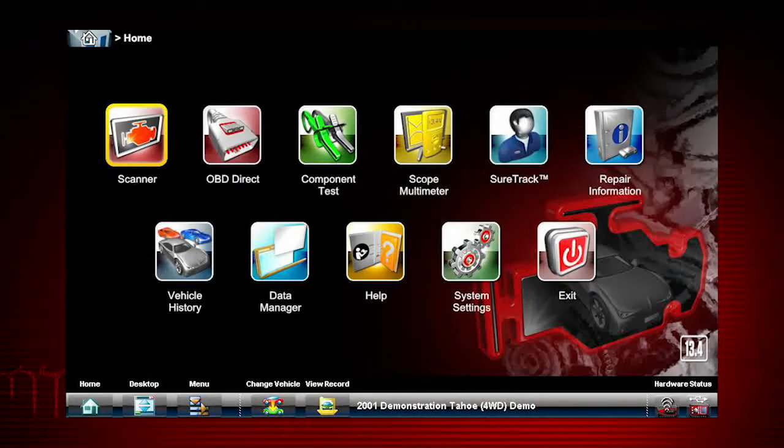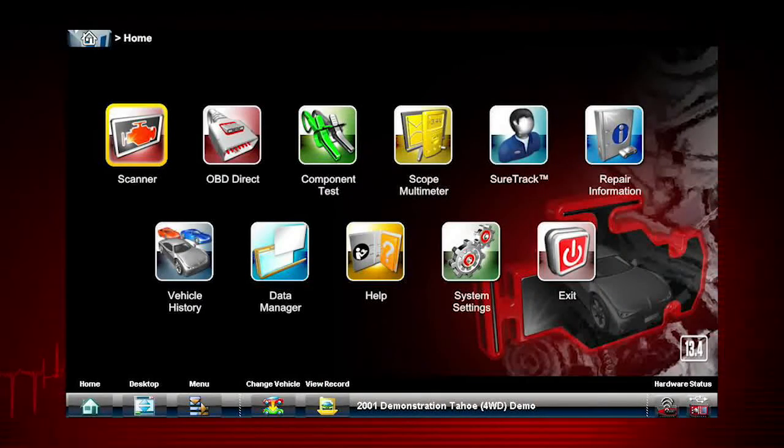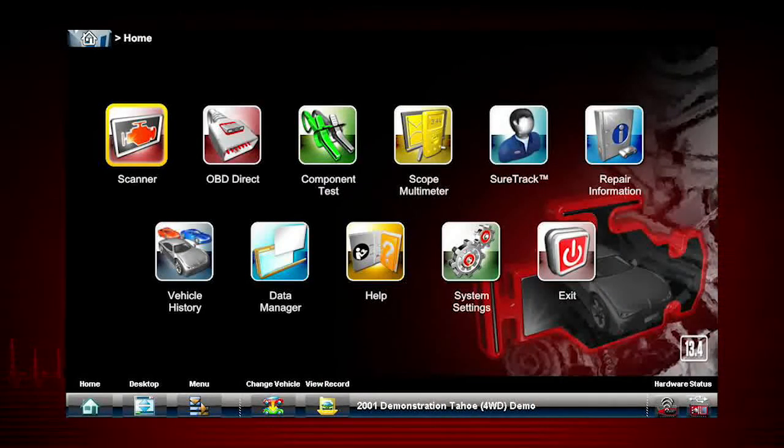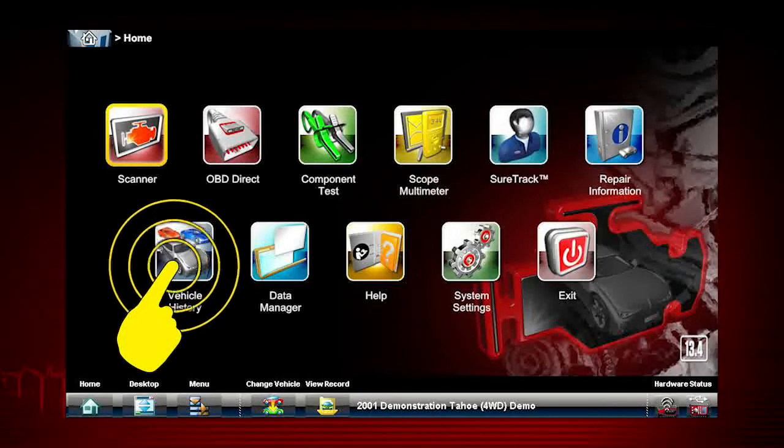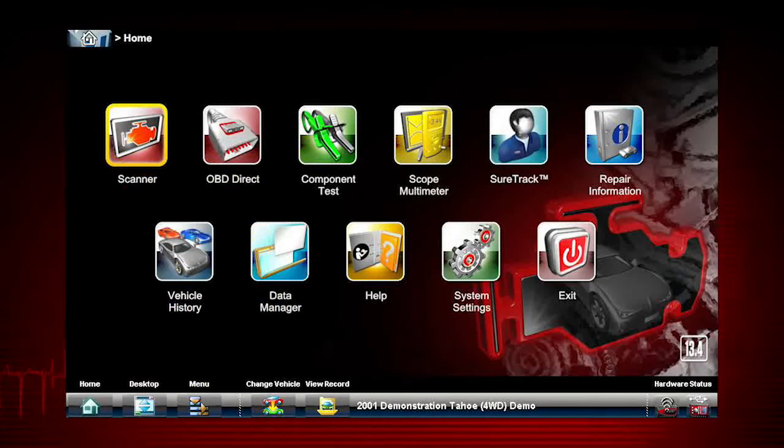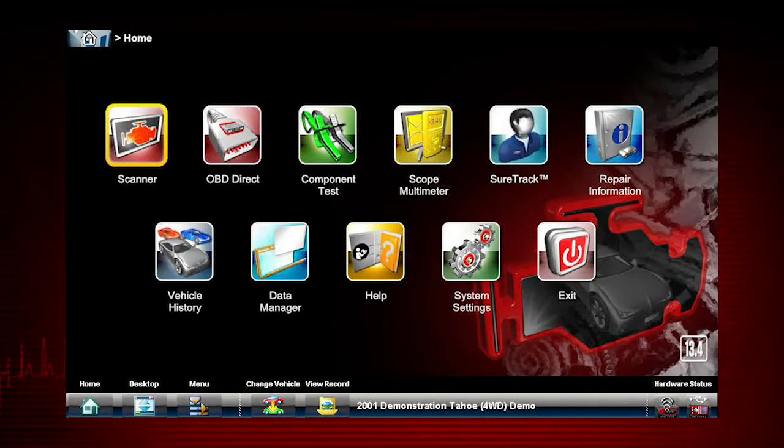First, let's review how to select a vehicle ID from a previous repair order in vehicle history. Select vehicle history from the home screen menu.